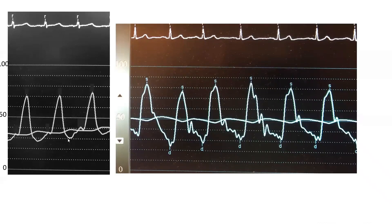This is a wedge pressure with a huge V-wave of 70 mmHg. The A-wave comes after the P-wave; the V-wave peaks after the T-wave. This is indicative of severe mitral regurgitation.